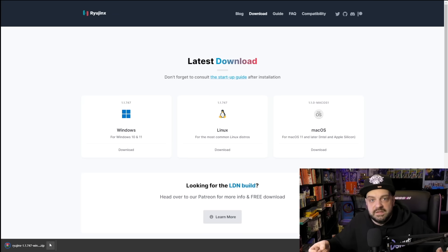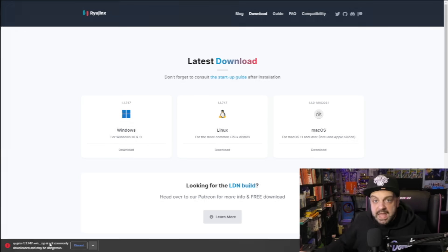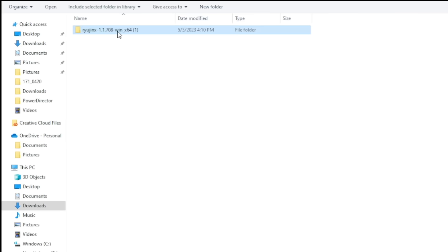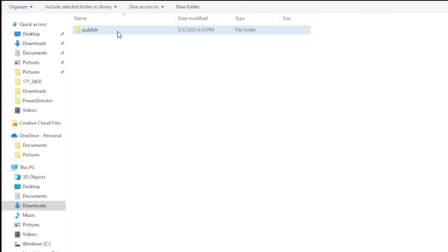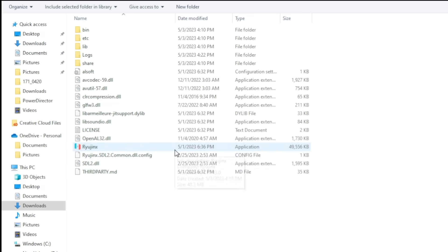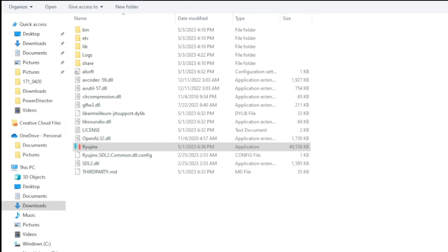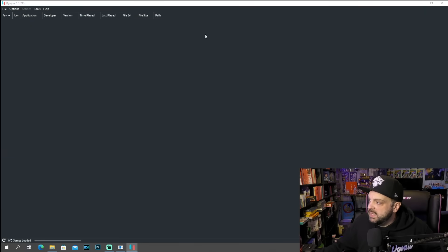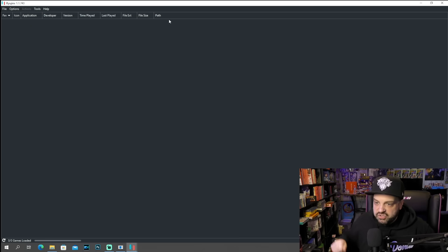Now we're going to extract this file and see what files we have. After you're done downloading, you'll end up with the Ryujinx folder after you extract it. We'll go into Publish here and then we have a bunch of different things. And you're like, what is all this stuff? What do I do? You're simply going to click the Ryujinx application and double-click it in order to get Ryujinx up and running. This will end up popping up on your screen and, hey, we'll have Ryujinx up here.